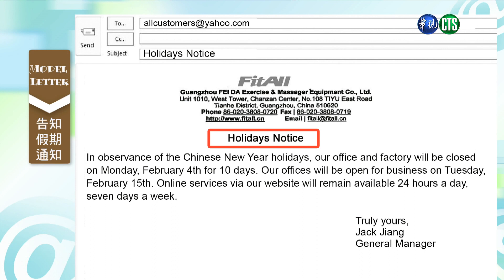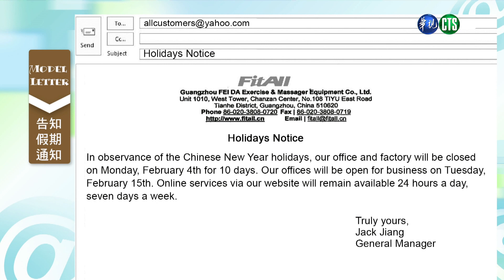也是费道公司,主题是holiday notice. 他说: In observance of the Chinese New Year holidays, our office and factory will be closed on Monday, February 4th for 10 days. Our offices will be open for business on Tuesday, February 15th. Online service via our website will remain available 24 hours a day, 7 days a week.